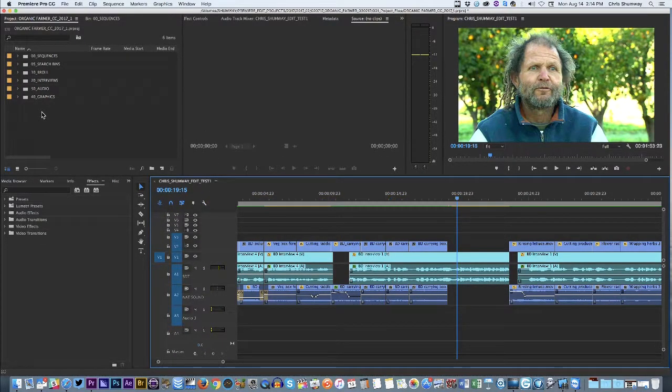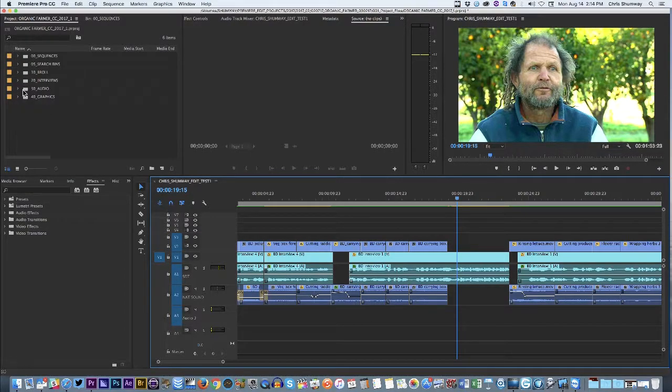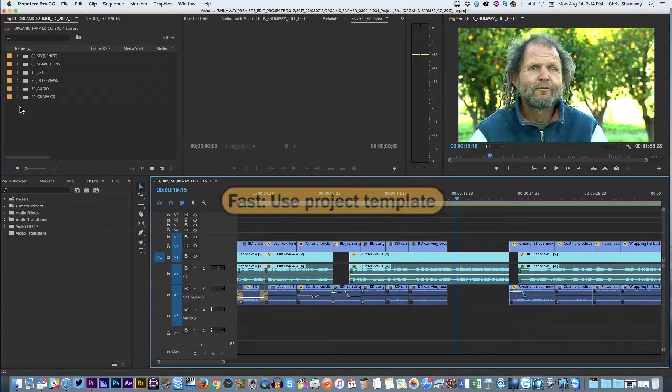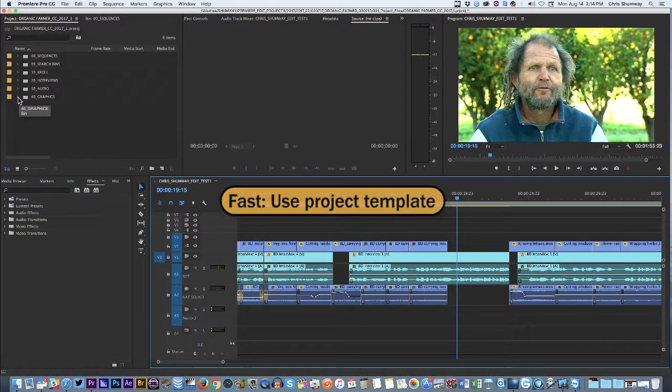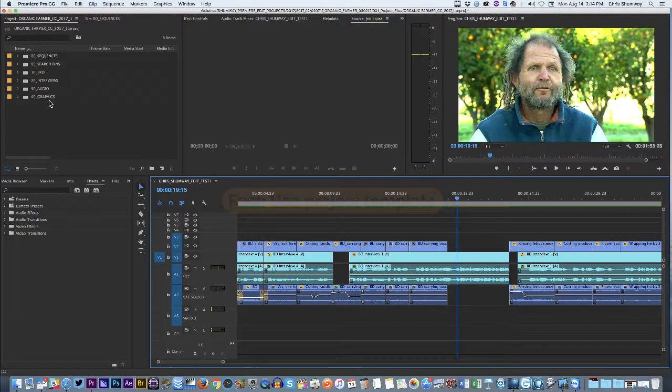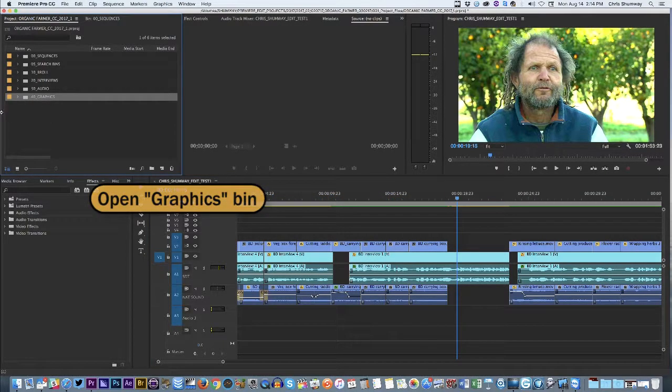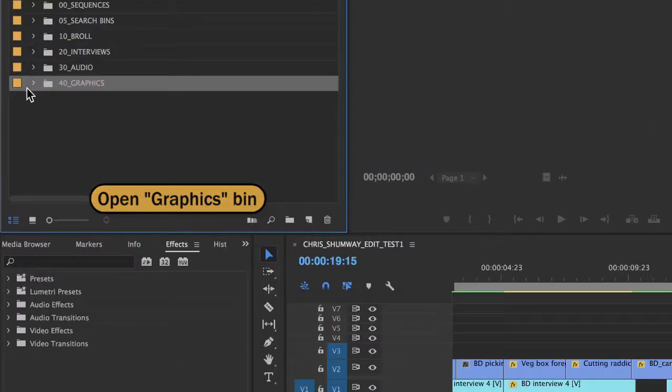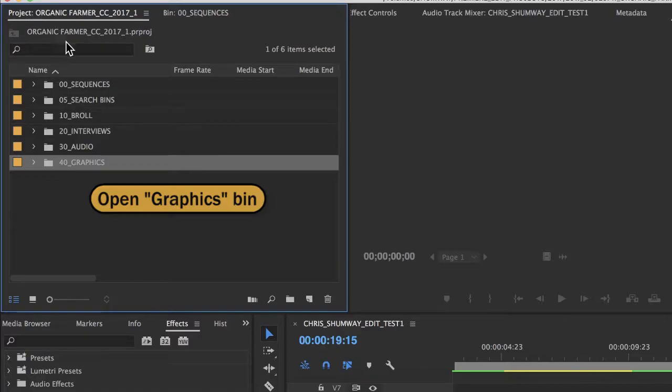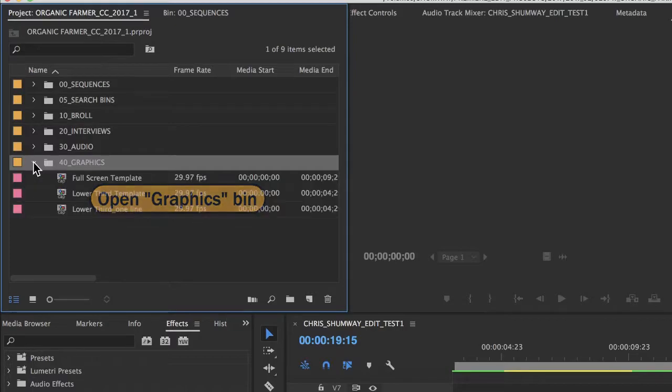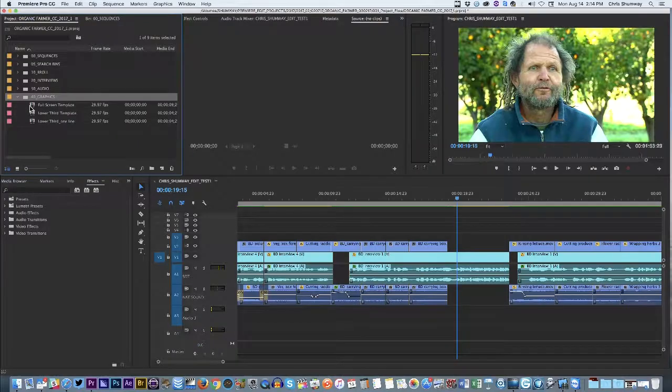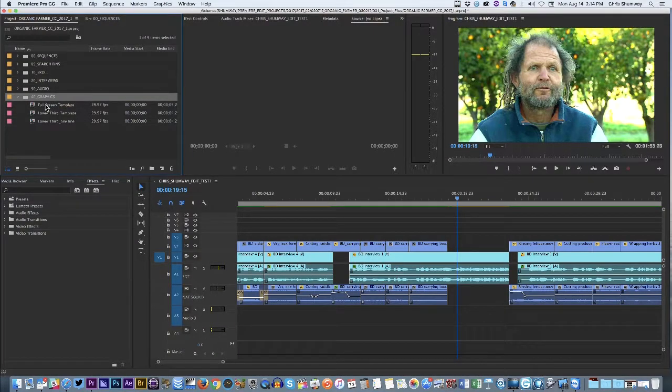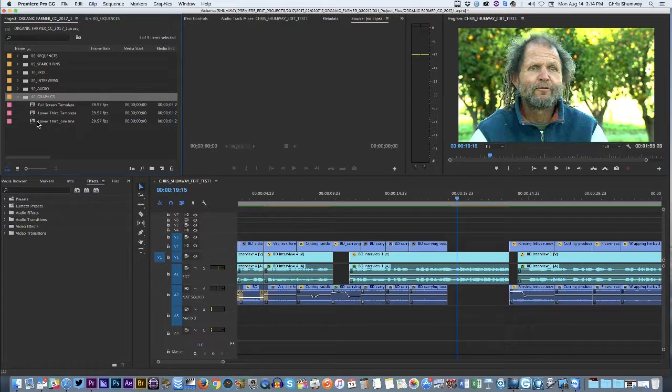Let me show you the fast way to do this. If you've been following along and I've been showing you these project templates that have built-in bins and these built-in folders, if you're using that system that I use and that I've provided for you in class, then this will be very easy. The fast way is to just open the graphics folder that's already preloaded in that project template. So this is the template, we're doing the story that's been renamed Organic Farmer, it came off the template, and in the graphics folder or bin, we already have these full screen and lower third templates that are built on After Effects and then they're imported into Premiere.